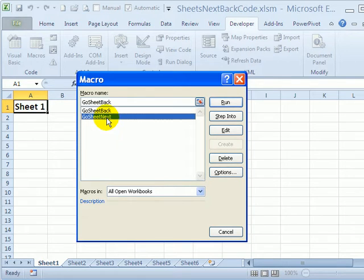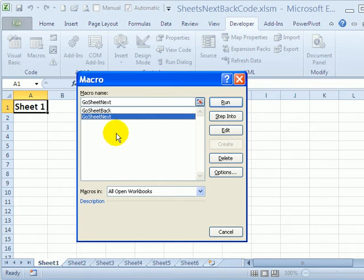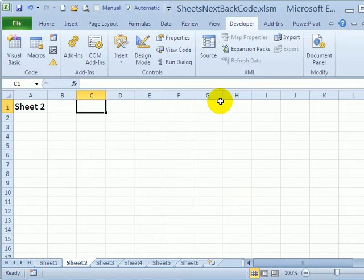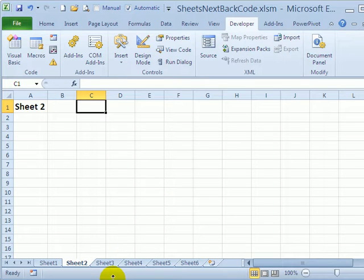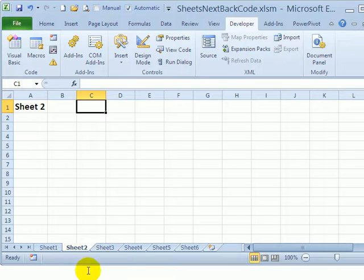So right now we're on sheet 1 you can see down here so I'll click go sheet next when I run it takes them to go to sheet 2.